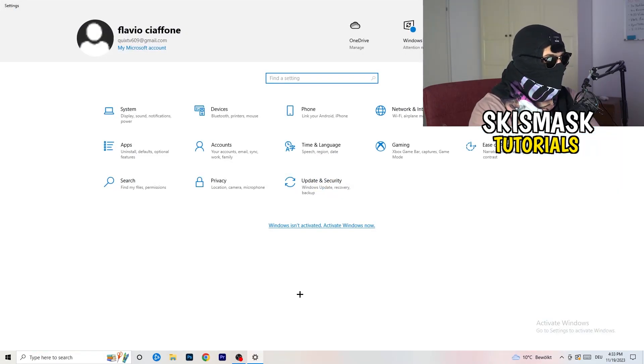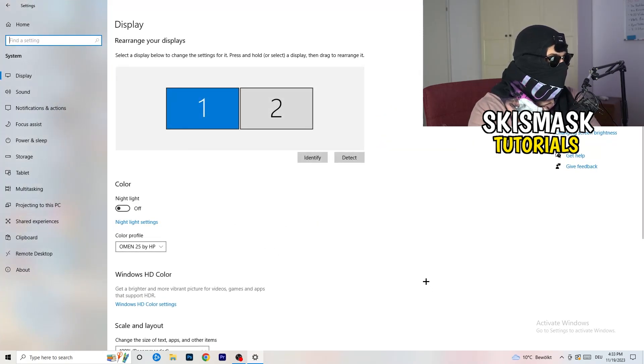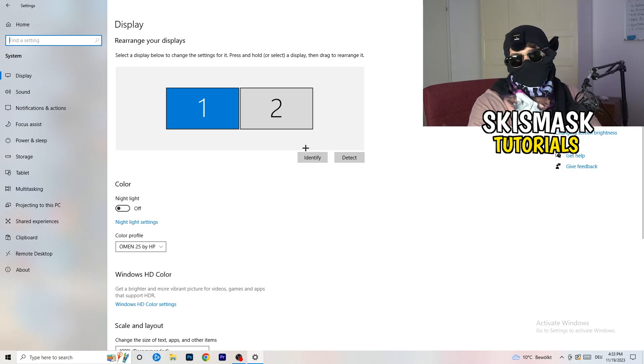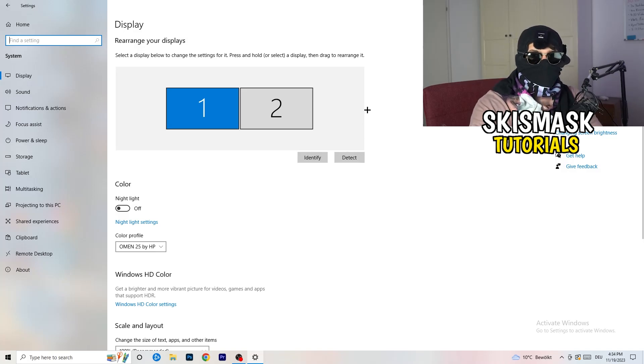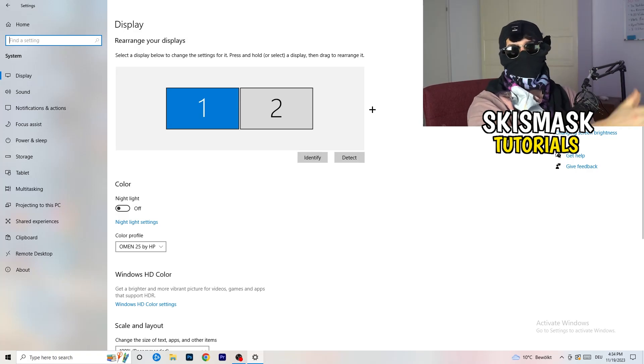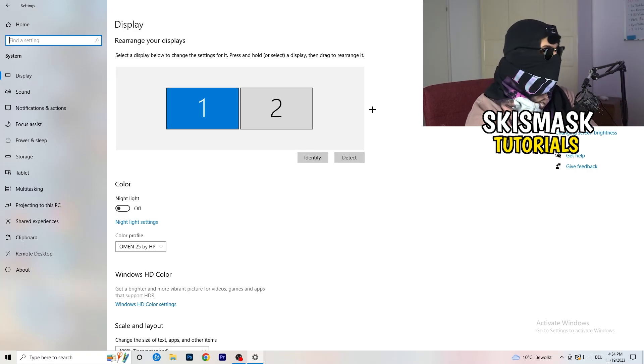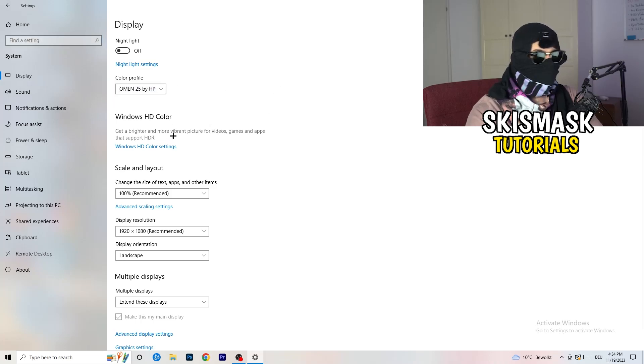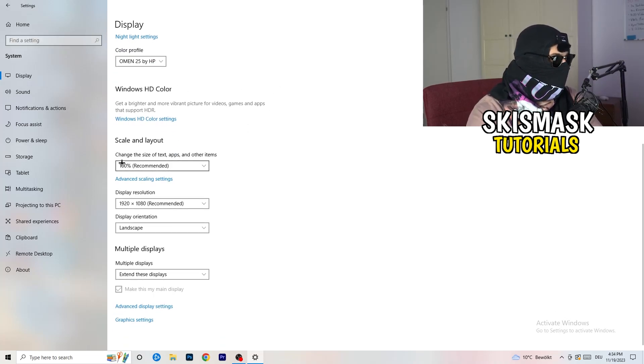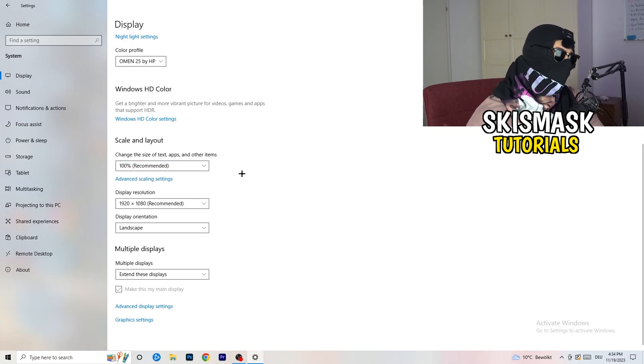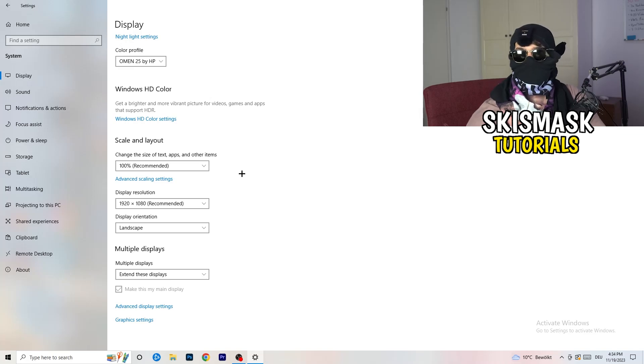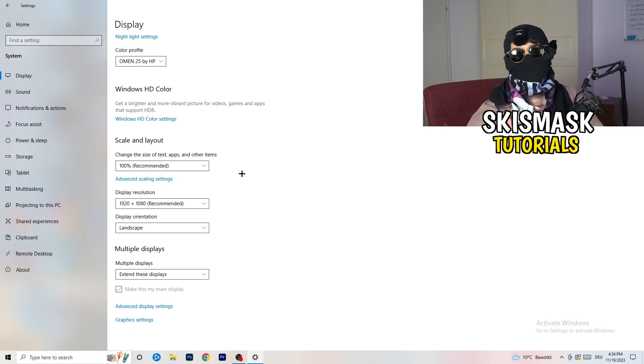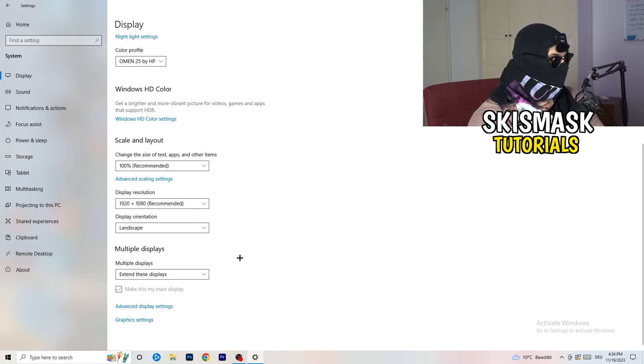Once you're at the settings, I want you to go to system. Once you're at system, you're going to stick to display. You're going to do the same thing in Windows settings what we did in your control panel. Identify which your main monitor is. For me, it's the first one which I'm playing my games on. Go to color profile, it should be the same. Go to scale and layout and change the size of text apps and other items to 100% as recommended. And display resolution, same thing again. Go to which one you're currently using in game.